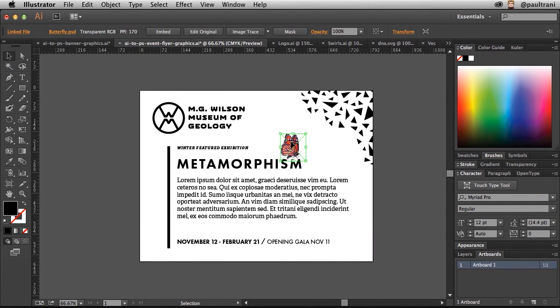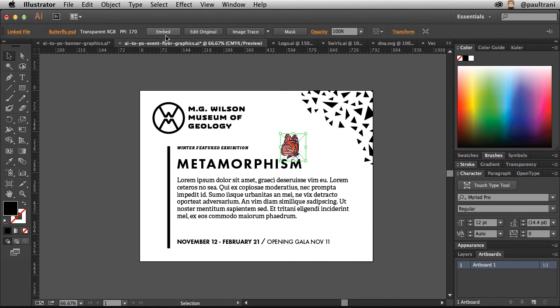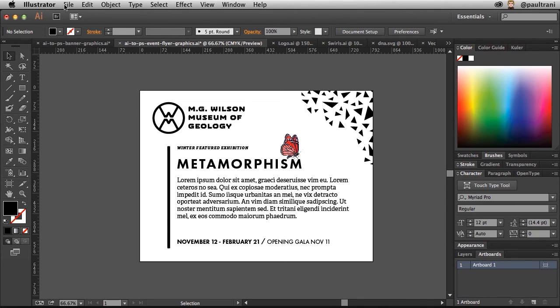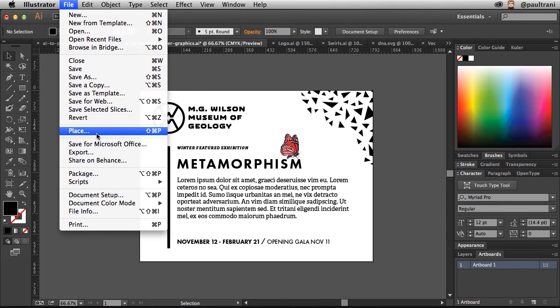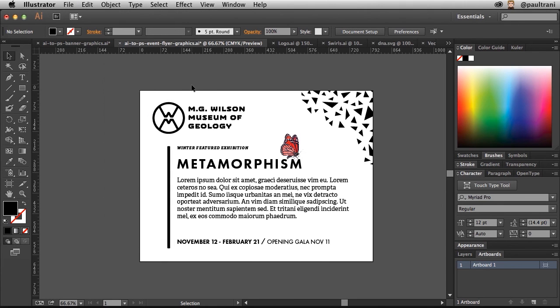And if you want to embed the object, just select Embed right there. So working between Photoshop and Illustrator is actually pretty easy. And that not only goes for placing Photoshop files in Illustrator, but also placing other Illustrator files inside of Illustrator. Other Photoshop files inside of Photoshop. Still giving you all of that flexibility that you'd expect.